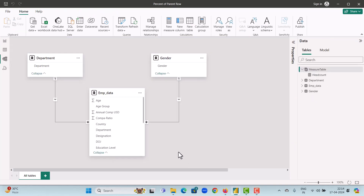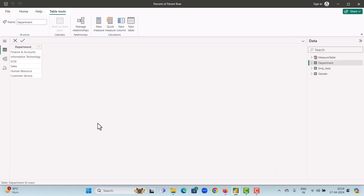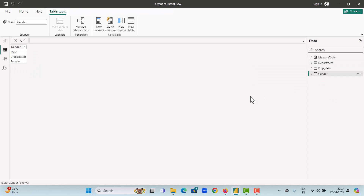Let's look at our data model. We have three tables — the Department and Gender are the two dimension tables which are connected to our fact table Employee Data by one-to-many relationships. The Department table is a list of all available departments in our dataset, and the Gender table is a list of all available gender categories in our dataset.